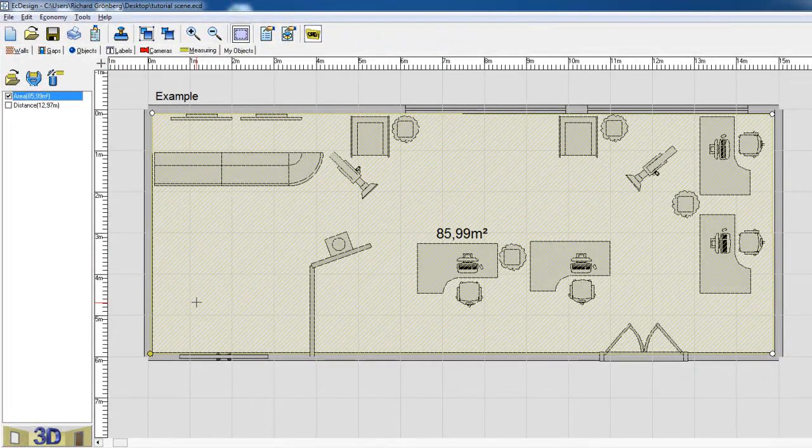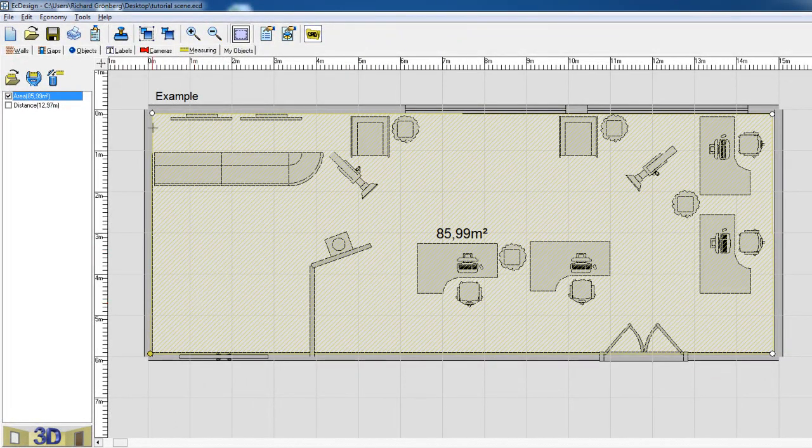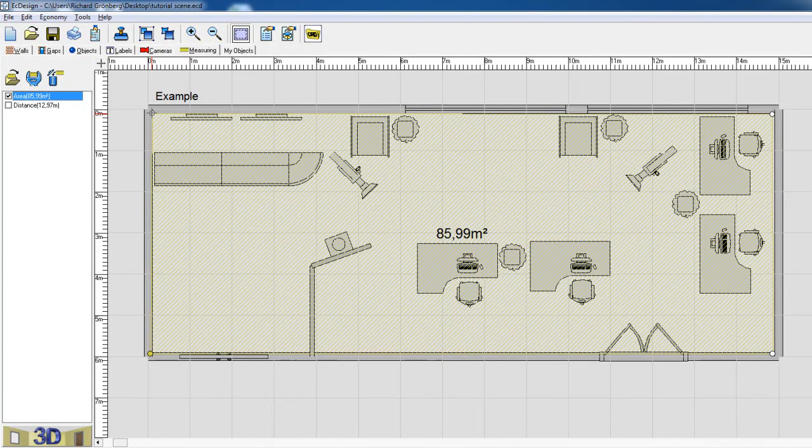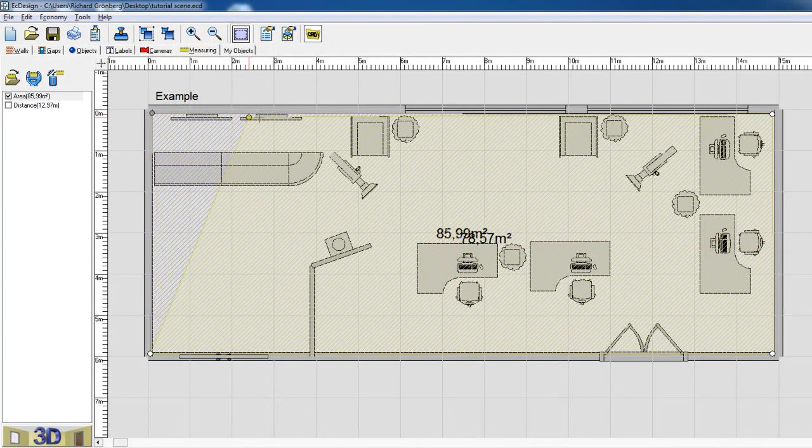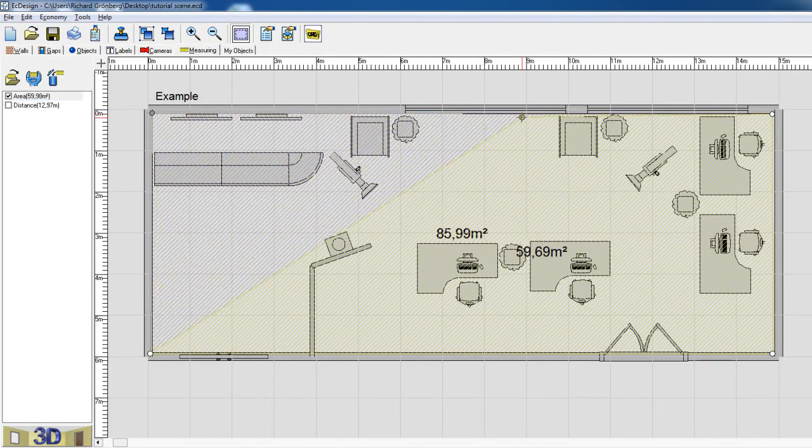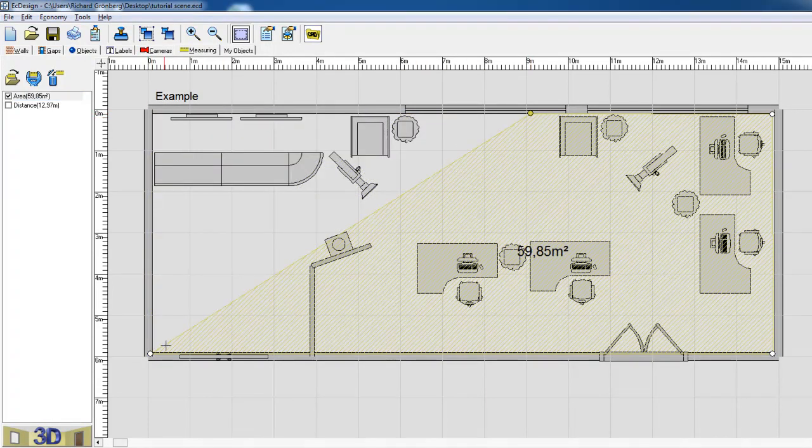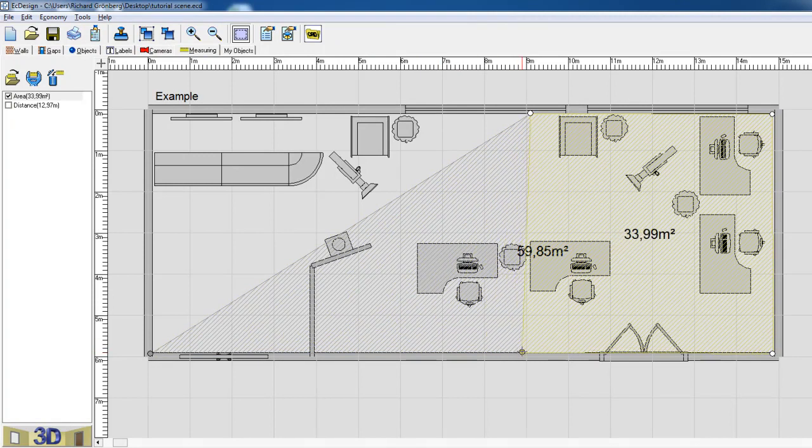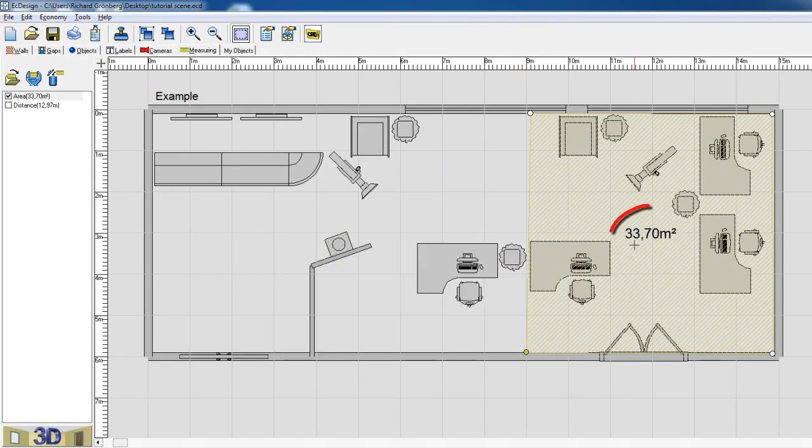If you want to do some changes to the measurement you can grab one of the nodes, just like this, and you see how the area measurement follows.